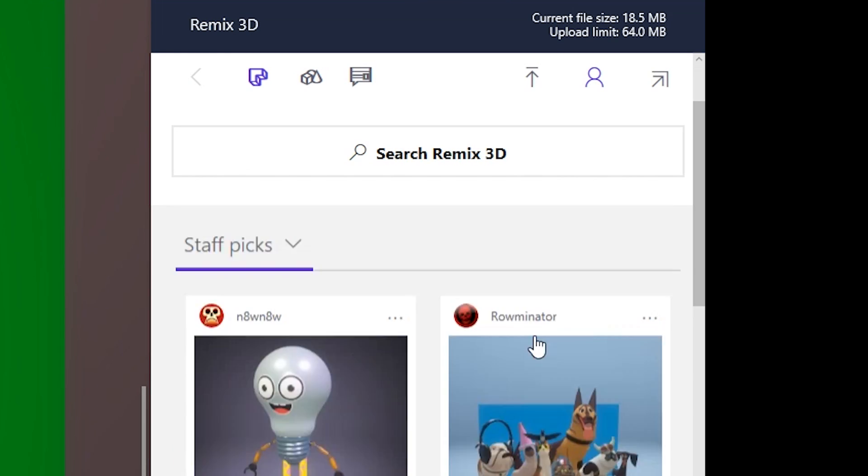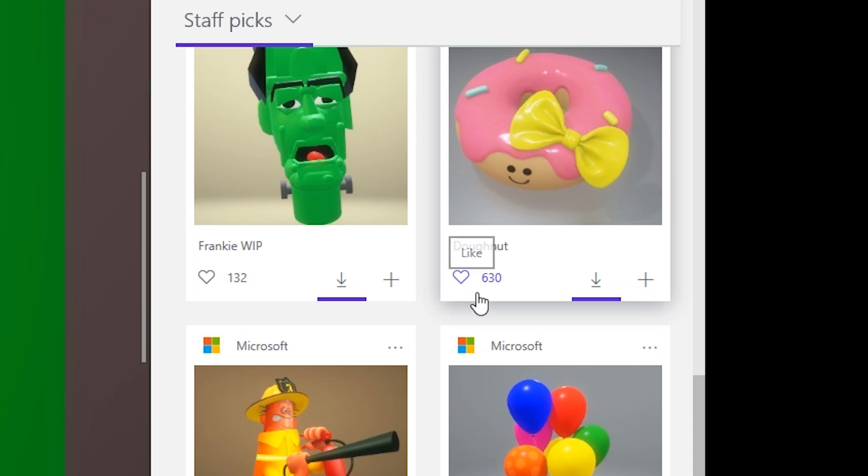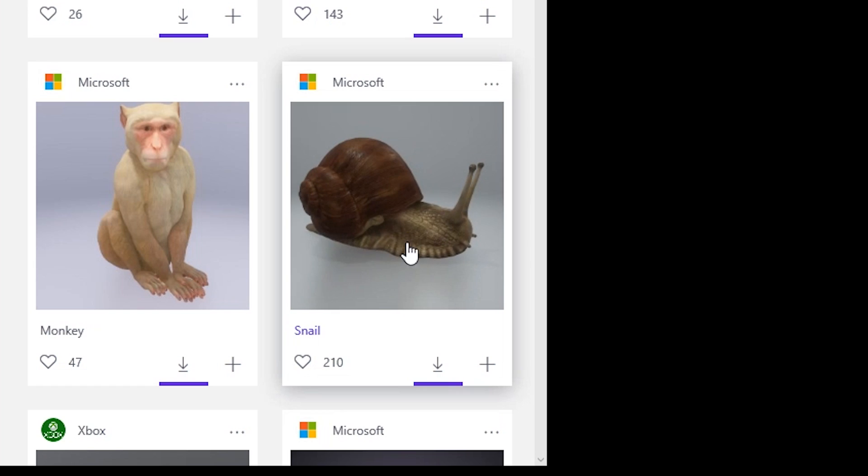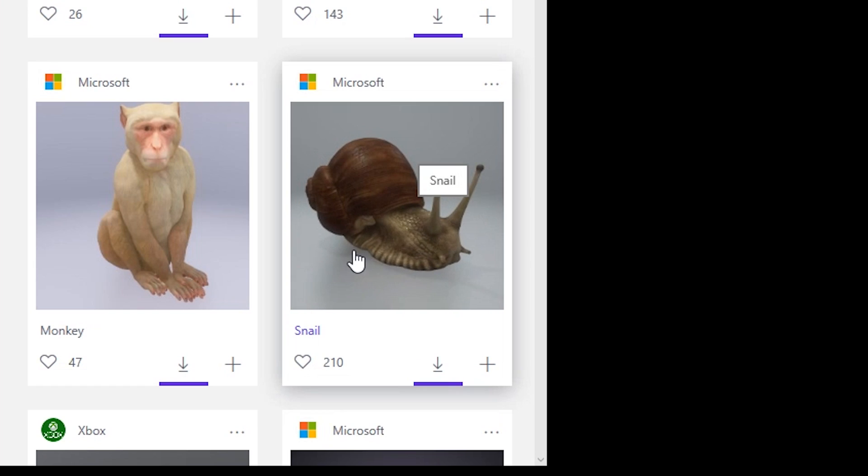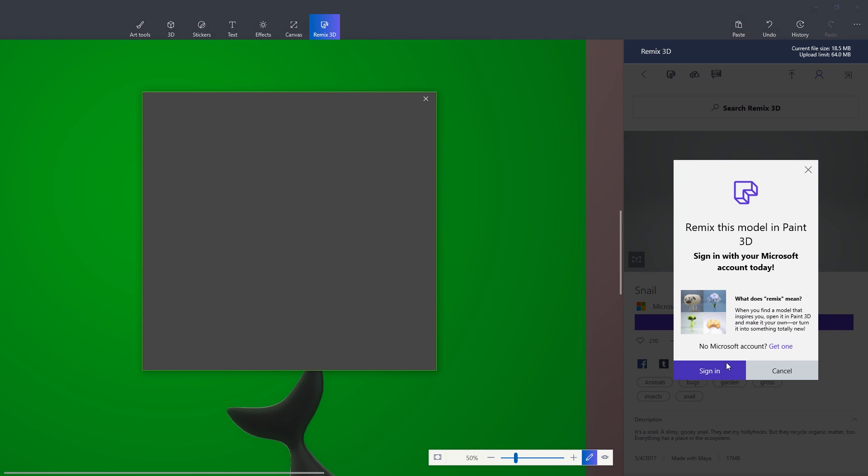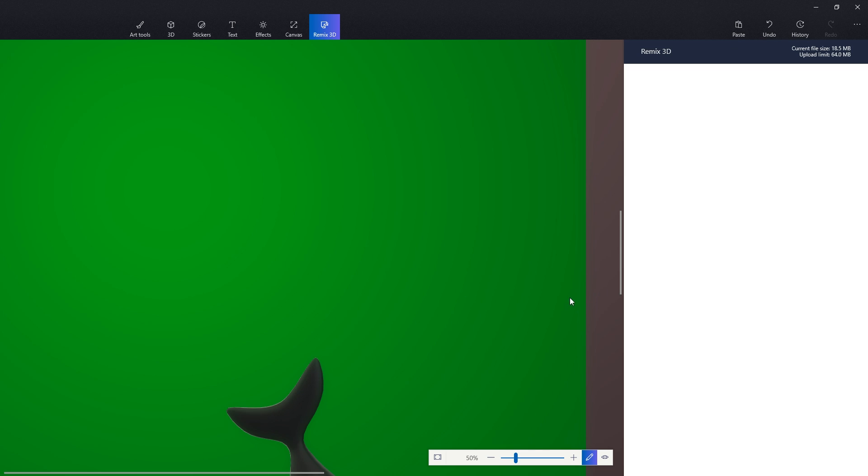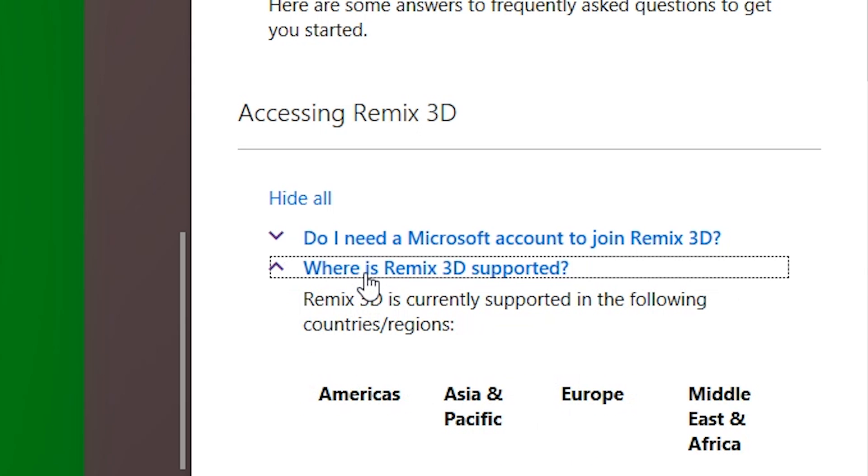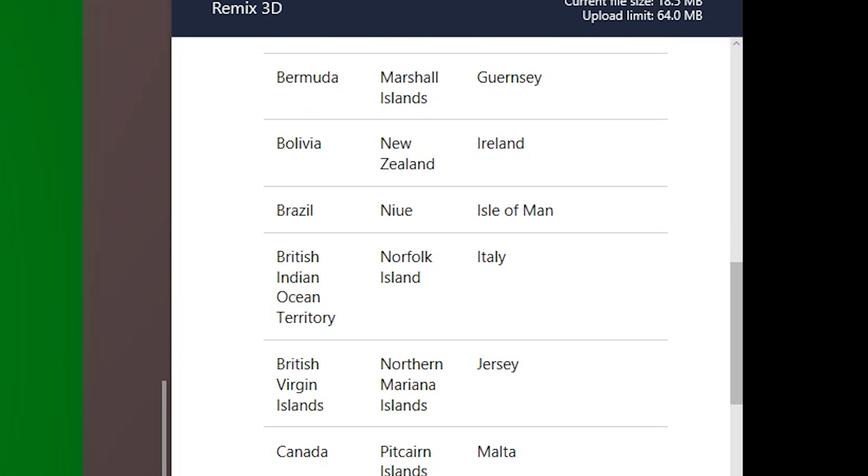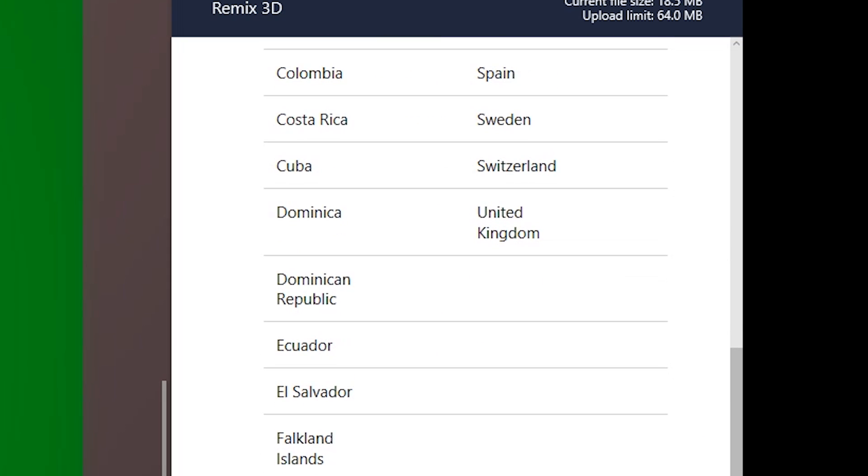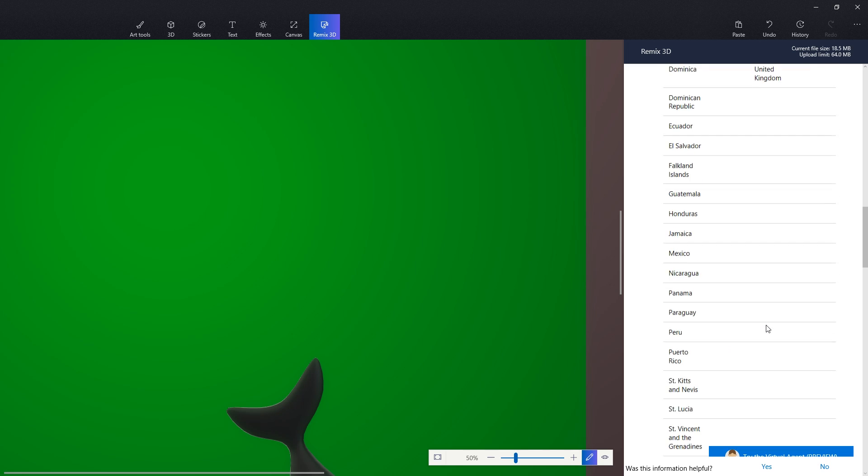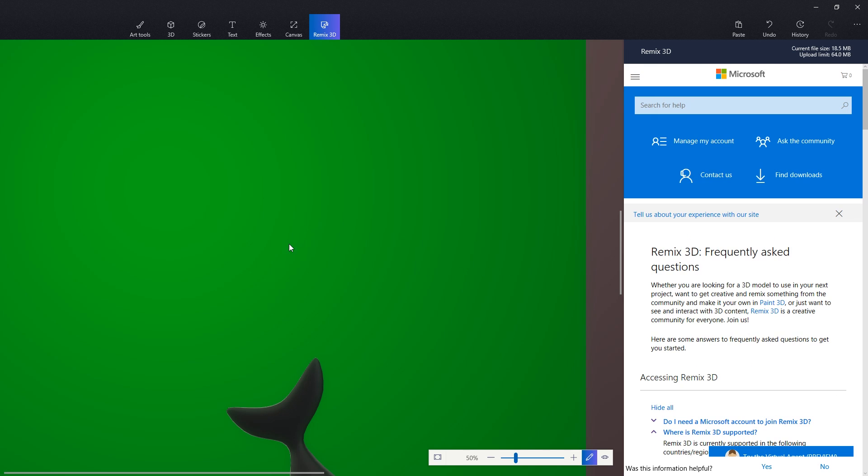Alright, perhaps there's something else cool over here. Get more models. Maybe I should log in with my Microsoft account or some shit so that I could get some of these cool things over here. I want this fucking snail. I need this fucking snail. Okay whatever, I'll just sign in. Okay, I have successfully logged in. Let's see. Your Microsoft account may be in an unsupported location. Where is Remix 3D supported?